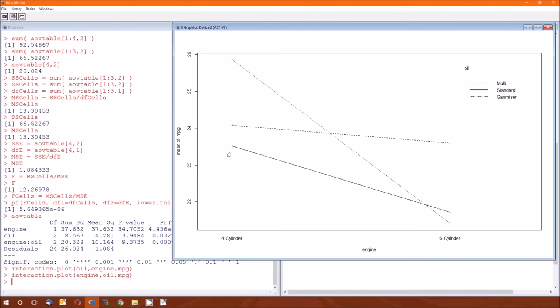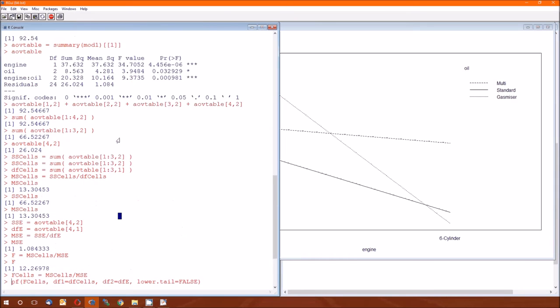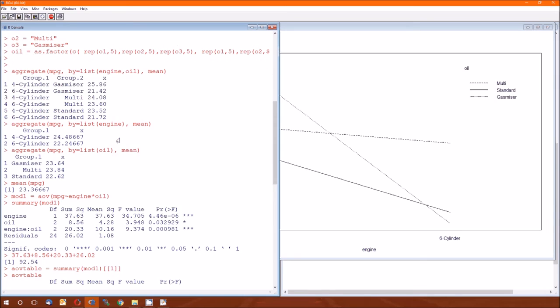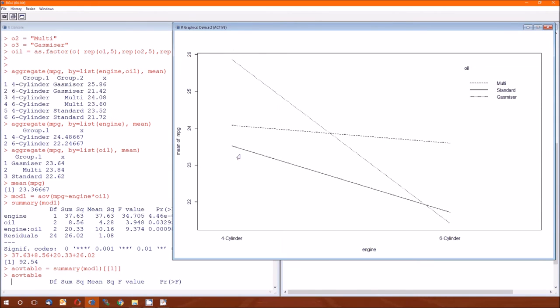Notice I prefaced all that with there does seem to be, because we don't have confidence intervals here. This point right here, where my cursor is pointing, that's the mean MPG for the four-cylinder with standard. So if we recall back to when we were writing the summary statistics, four-cylinder standard, that's 23.52. This number here, or this height is 23.52.